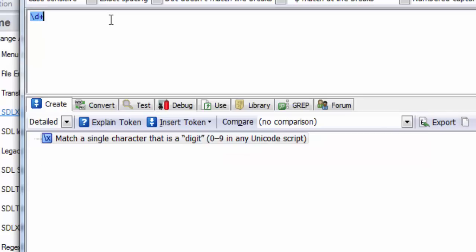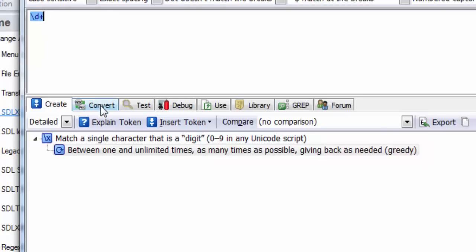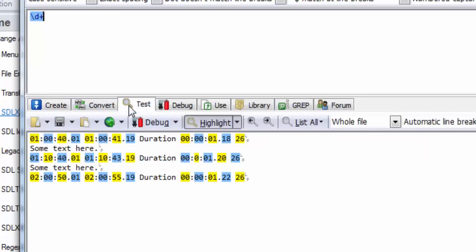If you click on 'Create,' RegexBuddy explains what the expression means — 'match a single character that is a digit, between one and unlimited times.' The plus means between one and unlimited times. Sometimes you see people use a star, which means between zero, but I'm using plus because I want at least one number. Next, I want to find a colon, so I just type the colon.